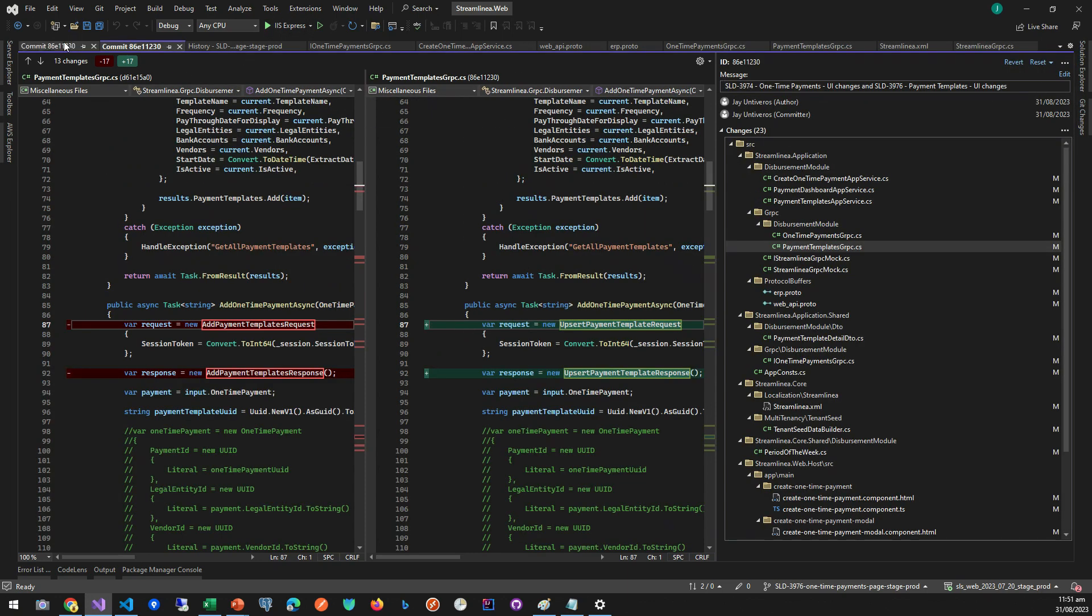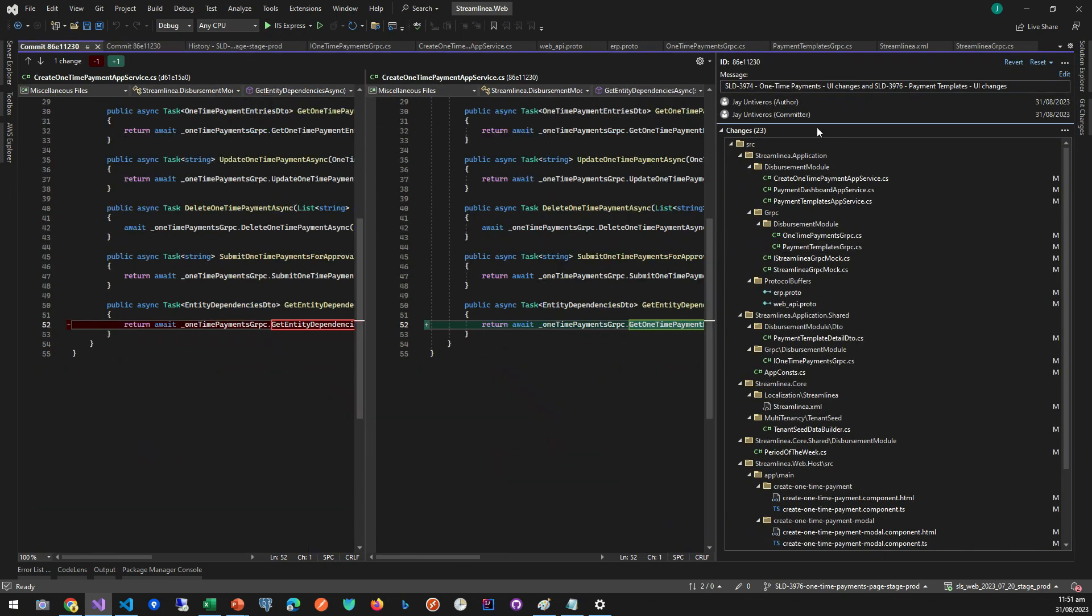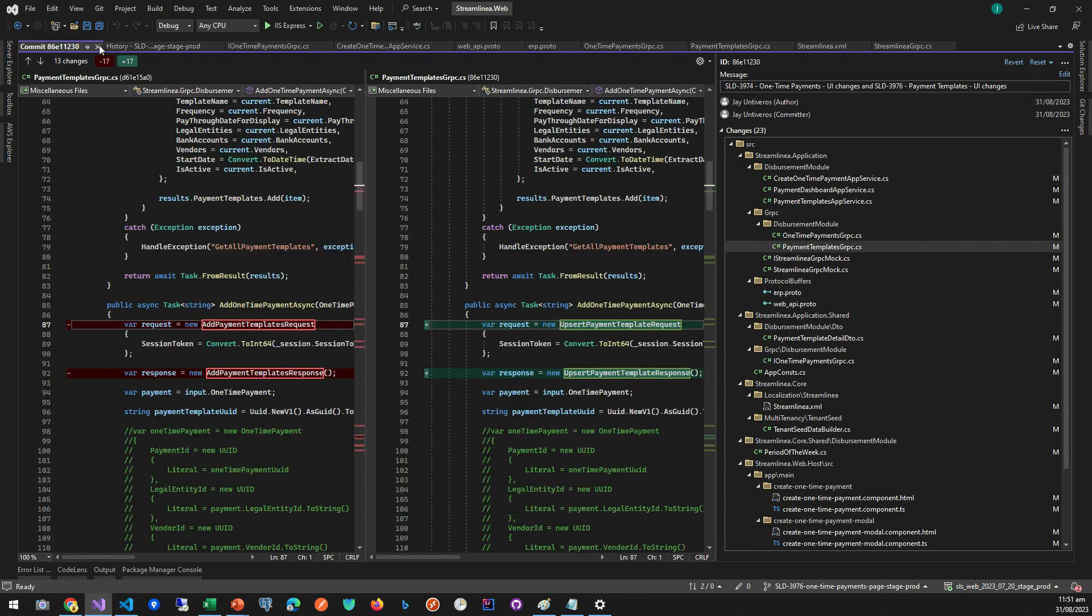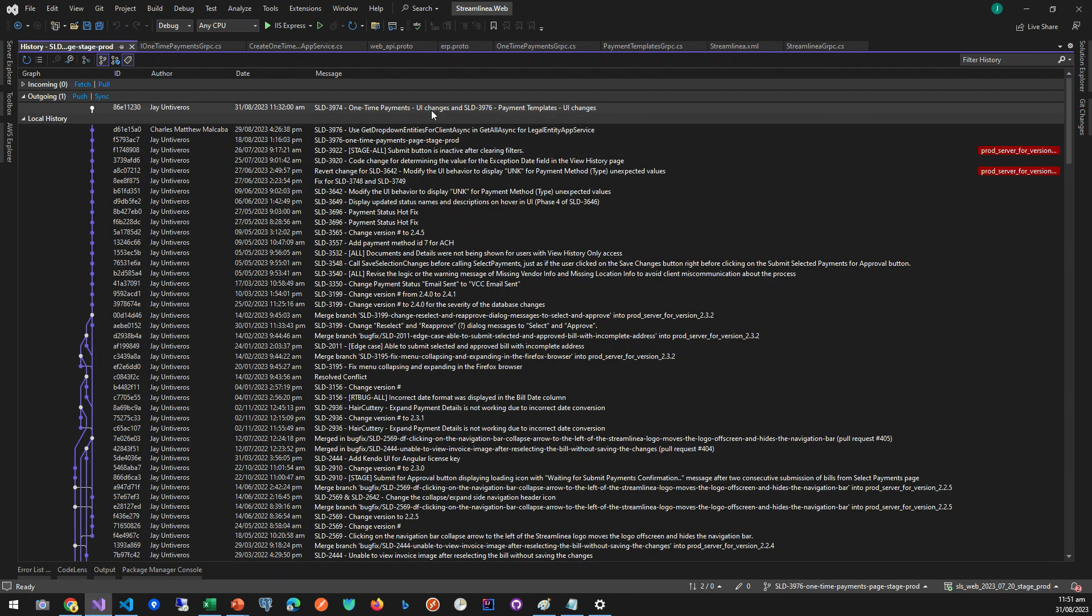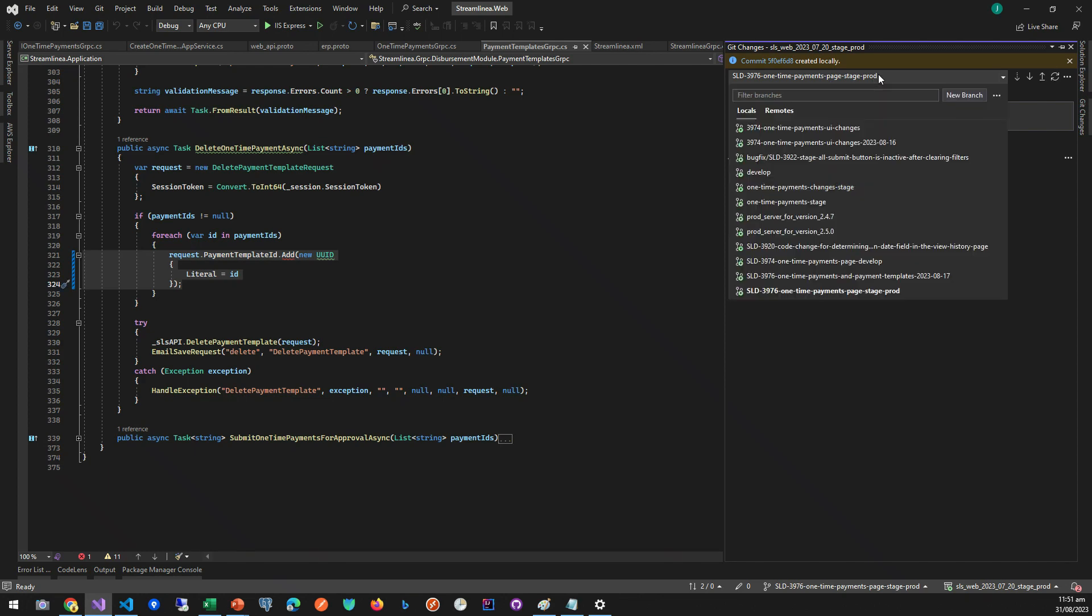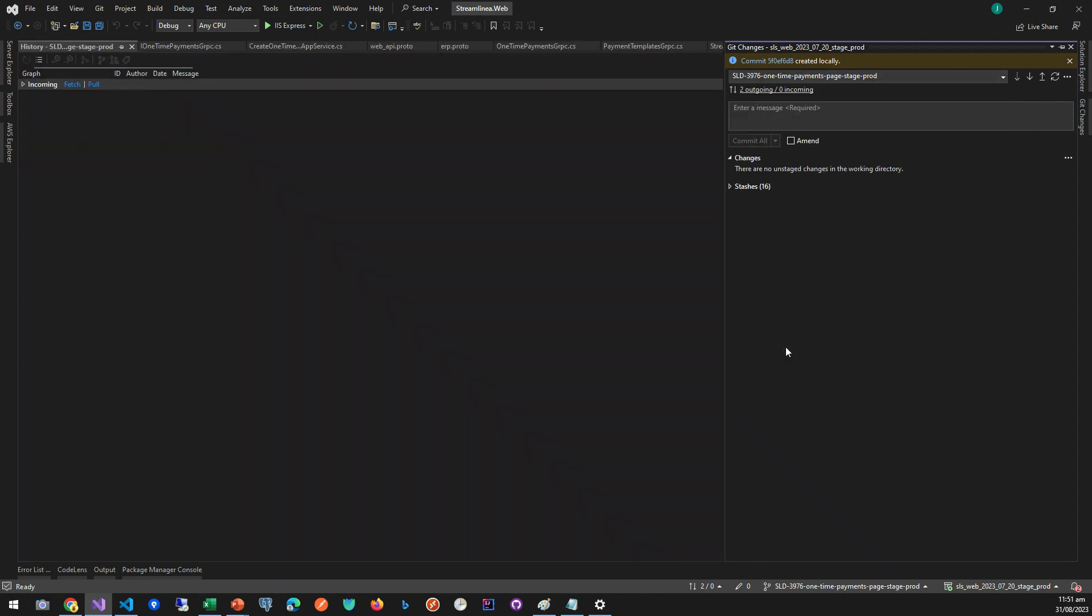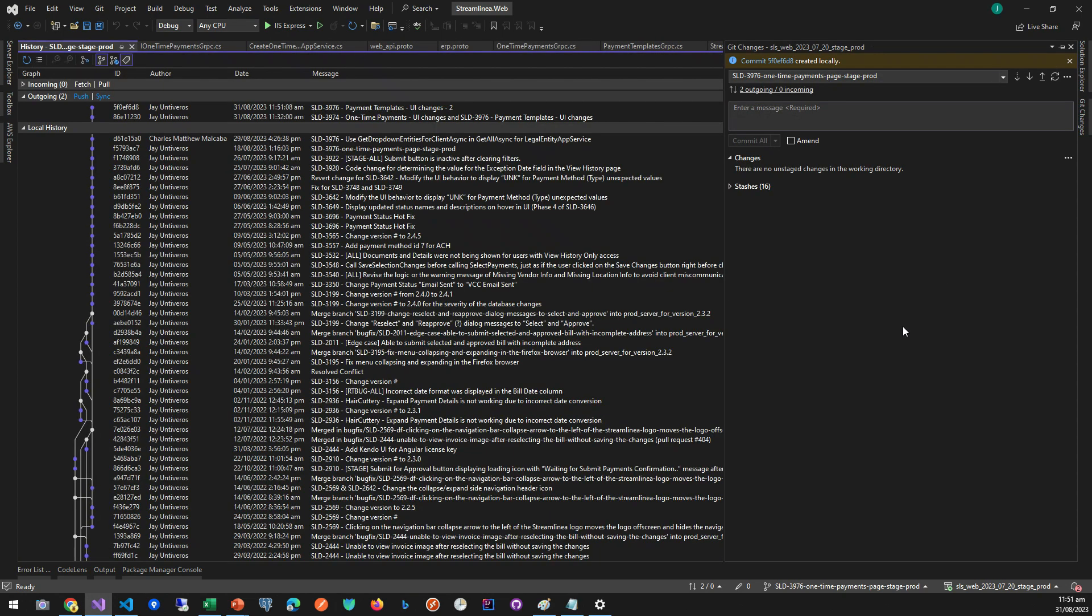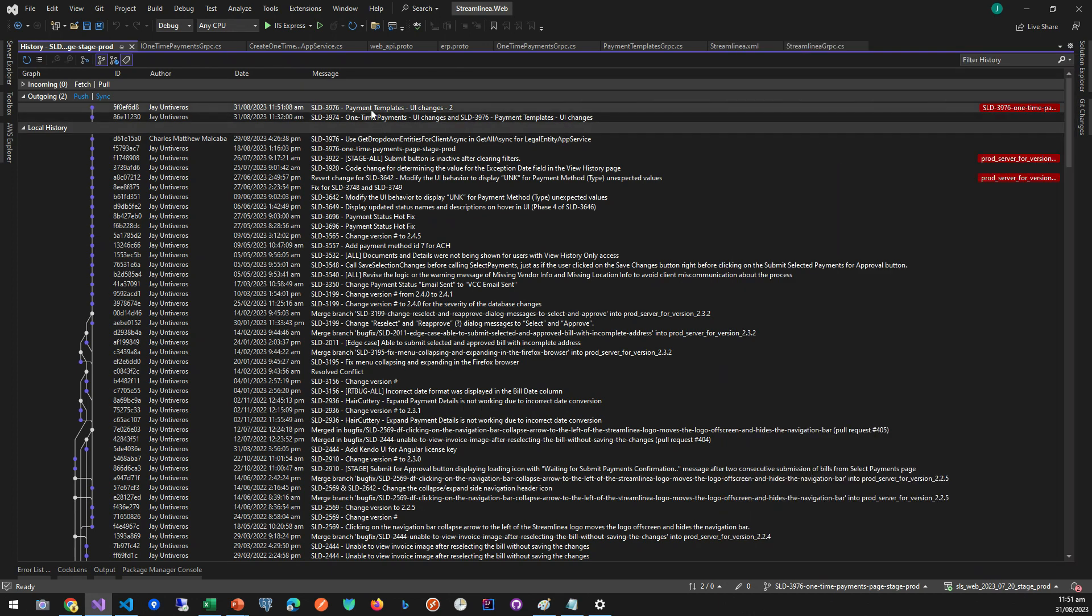So once we already have two commits, we can click the branch, right-click, and then view history. You can see we now have the two changes.